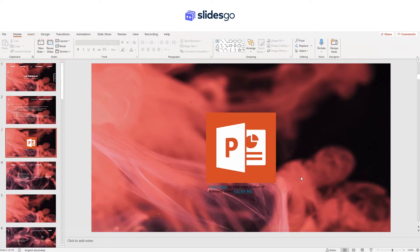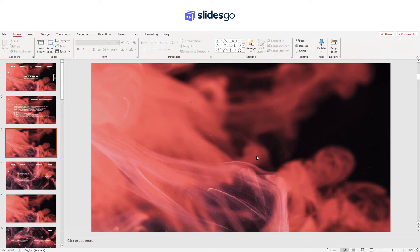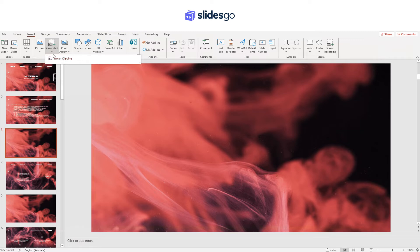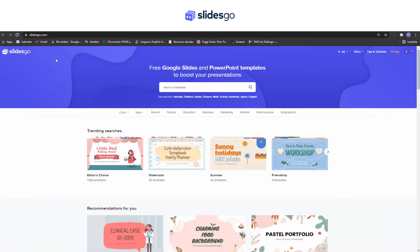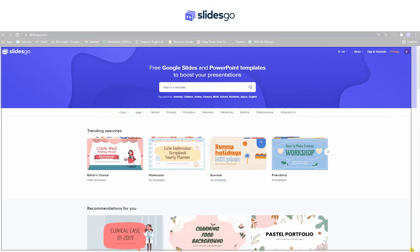You can also add screen captures to your slides. For that, go to Insert, Screenshot, and Screen Clipping. Then select the area you want to show and it will automatically appear in your slide.